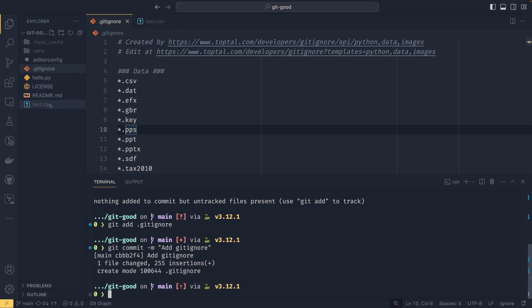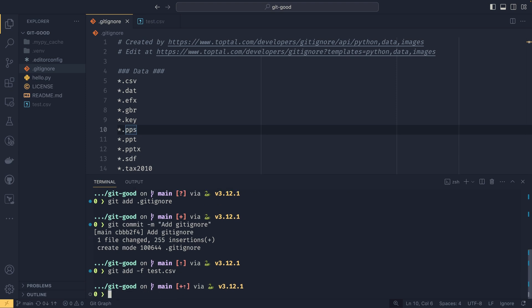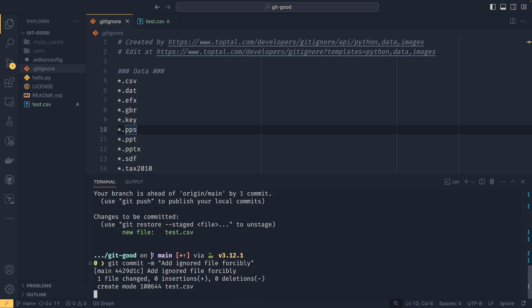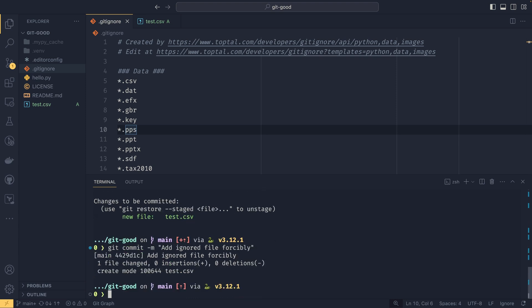And then if we wanted to include this test.csv file, we still could. So we could do a git add -f test.csv. And now this will forcibly add this one file to our repository. So you can see it's there. If we do git status like that, it will then track it. And then we can add ignored file forcibly, like that. And it appears in our commit history.